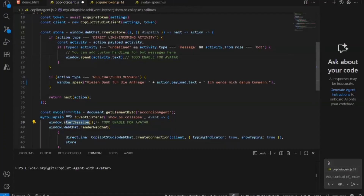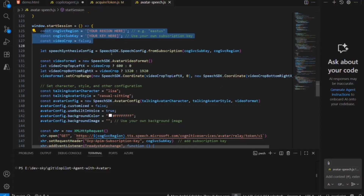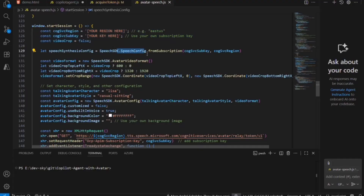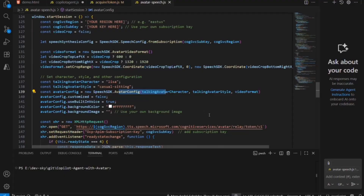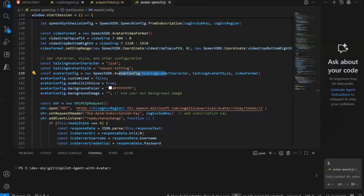Now let's go to the avatar implementation. The initialization starts with startSession, which I have in the avatar speech file. One note: for demo purposes I have my keys here in the code — in production you should not embed the keys directly on the page; pull the keys from the back end when the user is authenticated. First I get my speech configuration with fromSubscription — this is this line here. Then I define the settings for the avatar with the new AvatarConfiguration, where you can set the appearance, the avatar style, and other characteristics.